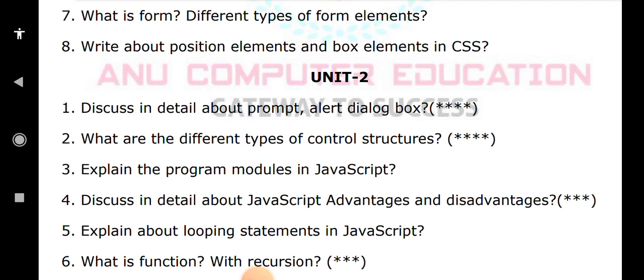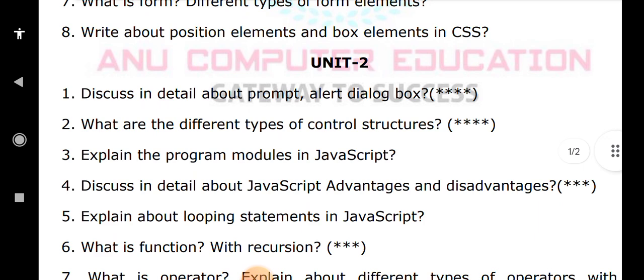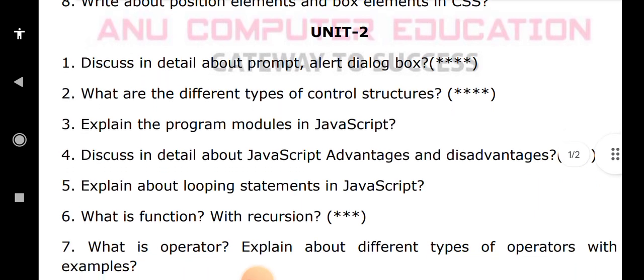What is a function? A function is a self-contained subprogram used to perform some operation. In JavaScript, you create a function using the function keyword followed by the function name, then write the logic inside. When you call the function it gives you the result. Recursion is when a function calls itself — that is called recursion.